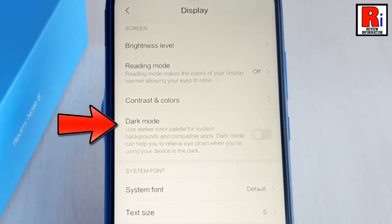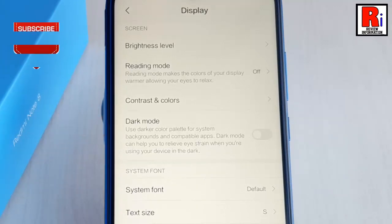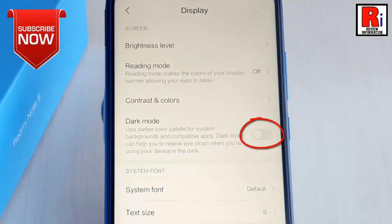By default it is disabled. Toggle this button to enable dark mode.